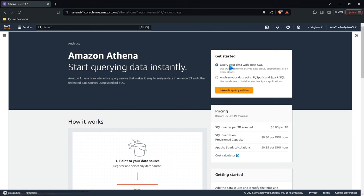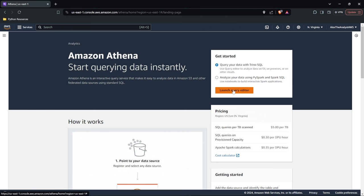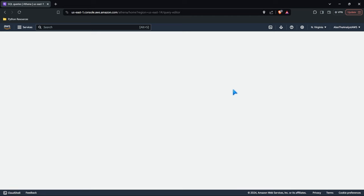We have two options: query your data with Trino SQL, or analyze your data using PySpark and Spark SQL. We are just going to be looking at the Trino SQL in this lesson. Let's go ahead and launch our query editor.